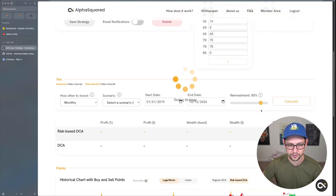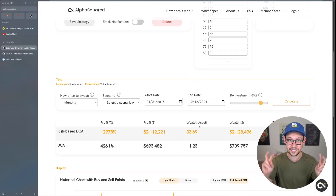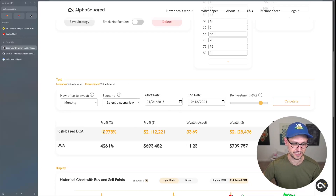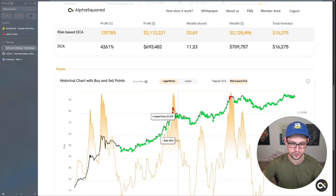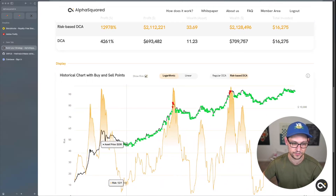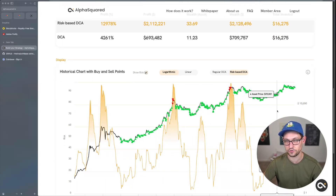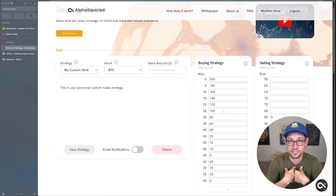I can fill out buying and selling with whatever numbers I want, scroll down, click Calculate, and see how well my strategy would have performed versus a dumb dollar-cost averaging strategy over a defined period. If I had started doing this in 2016, I would have had almost three times as much profit as a regular DCA strategy.